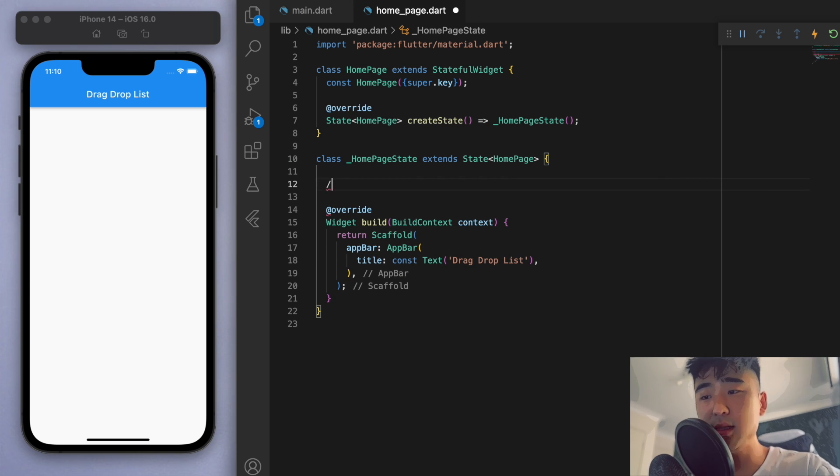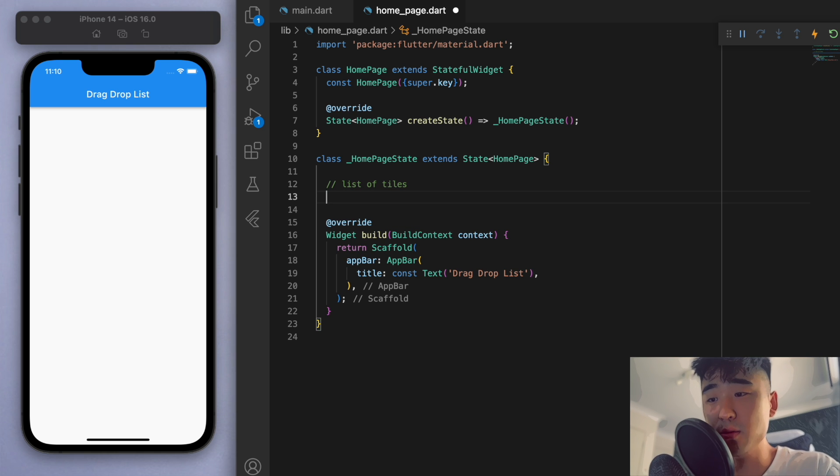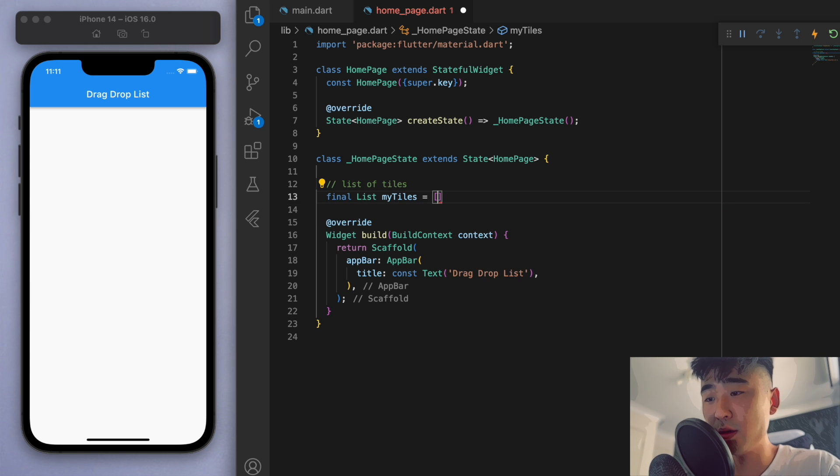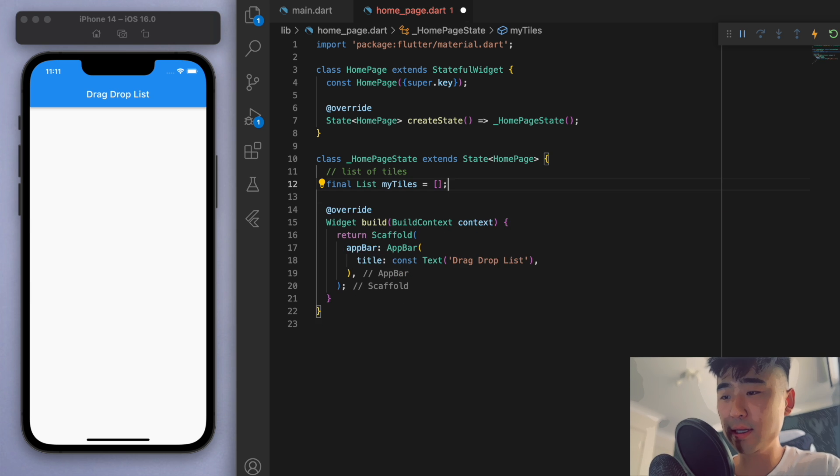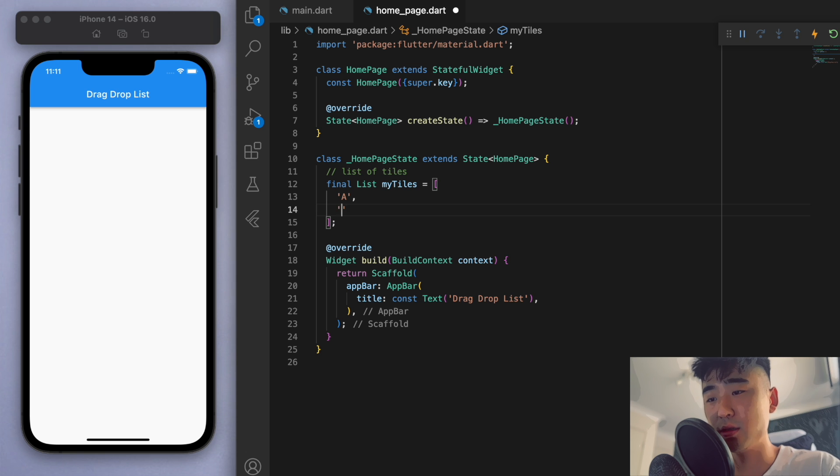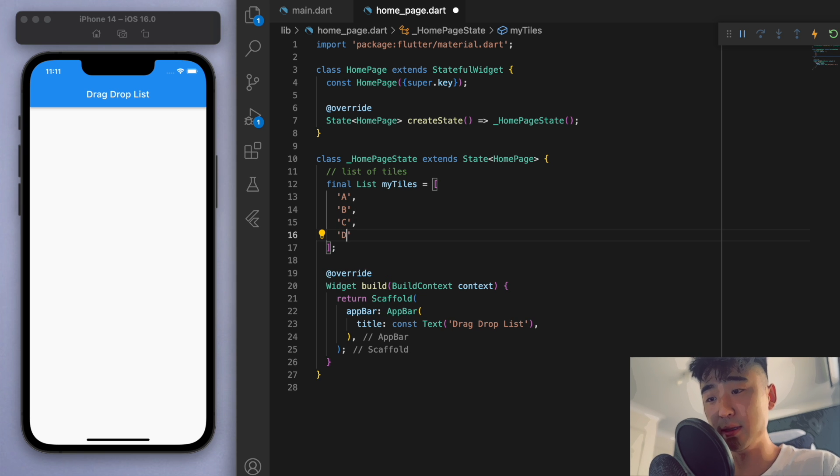Now the first thing we've got to do is create a list of tiles. So let's just keep this real simple. I'm just going to create a list called my tiles, and in here let's just place some strings, so I'm just going to say A, B, C, and D.